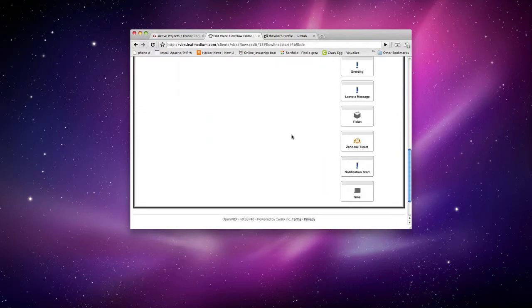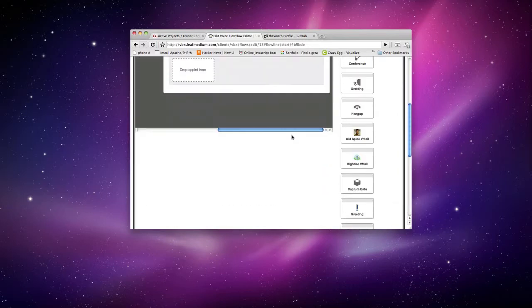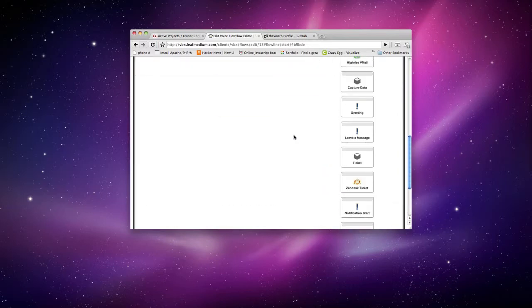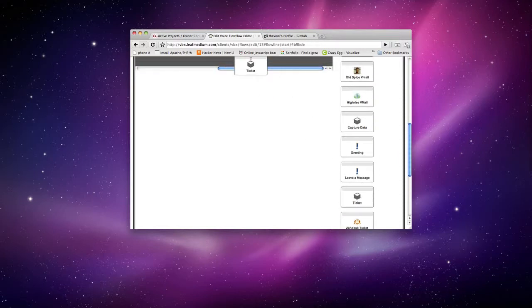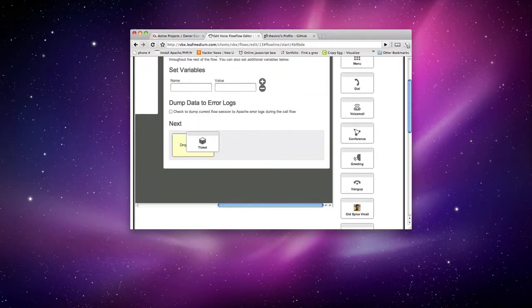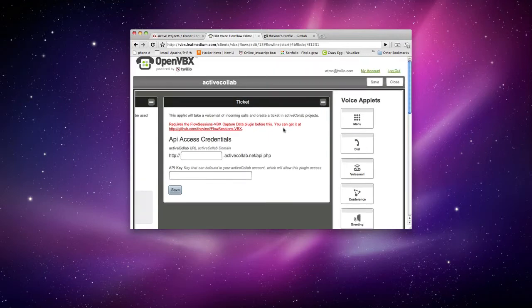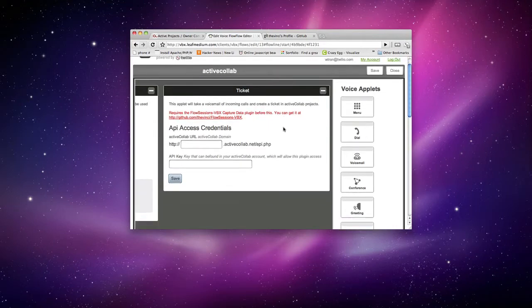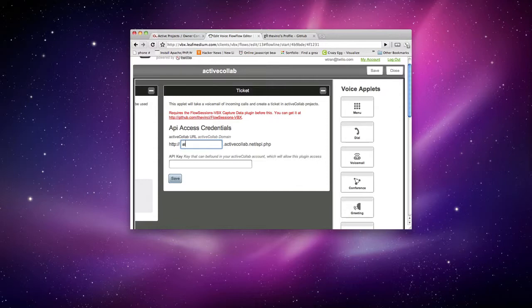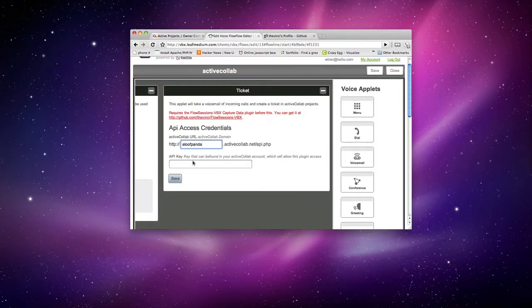And now let's go ahead and pull the ActiveColab ticket over. It's called ticket. And as you can see right here, it's asking me to put my information in. So I'm going to put my URL and I'm going to copy and paste my API key in and save that.